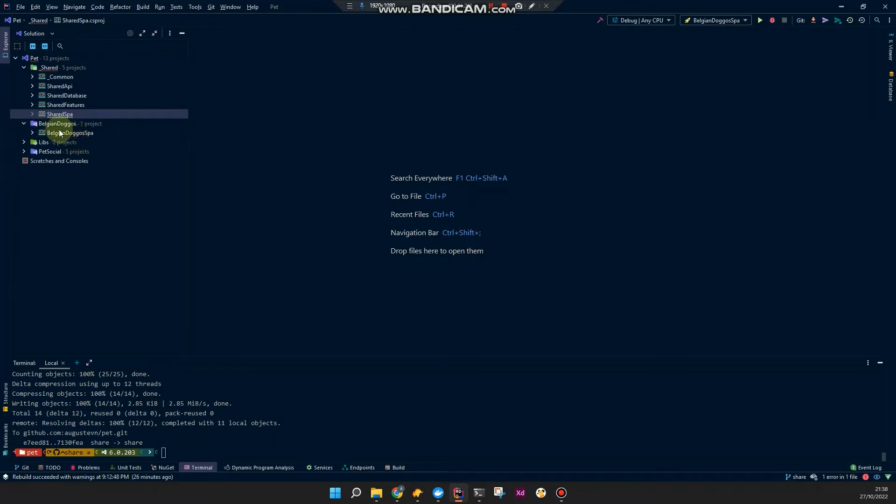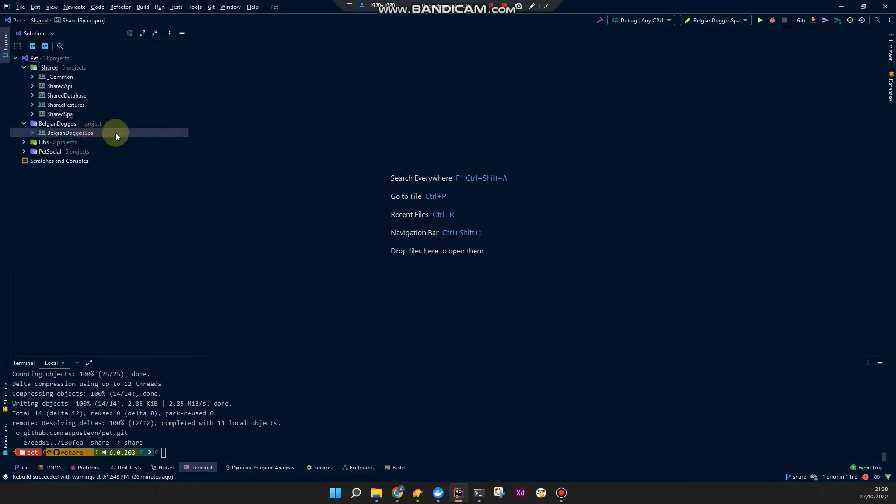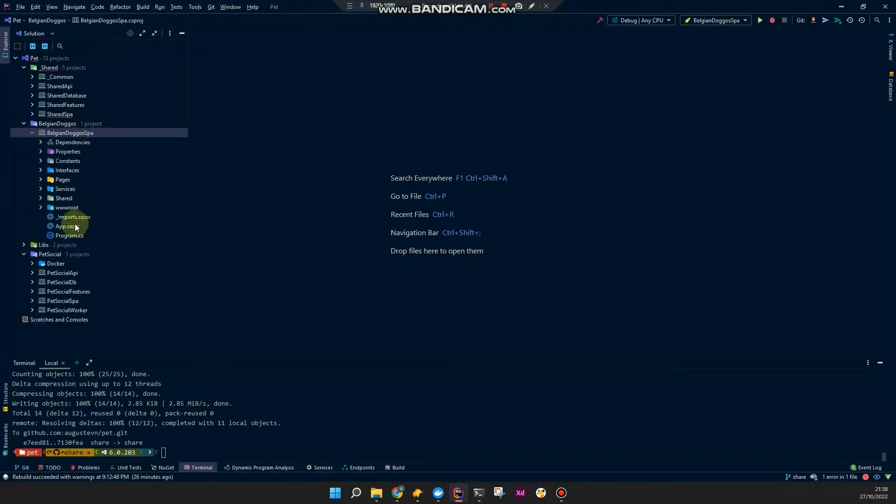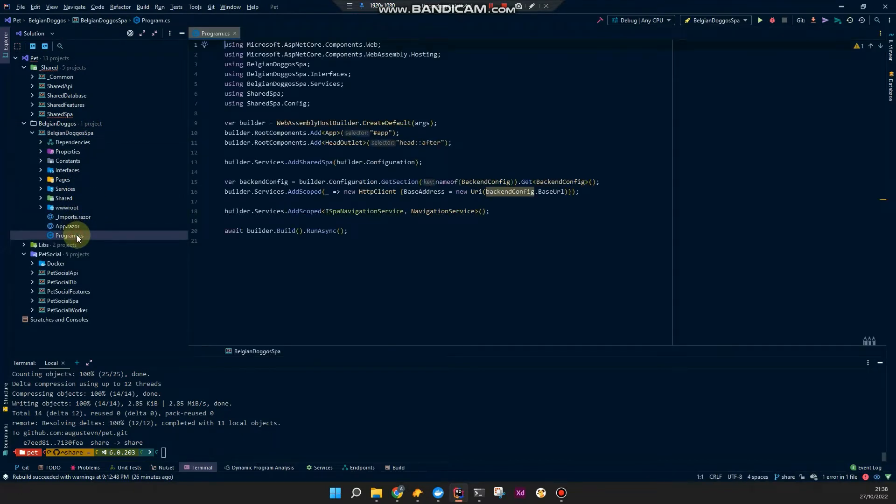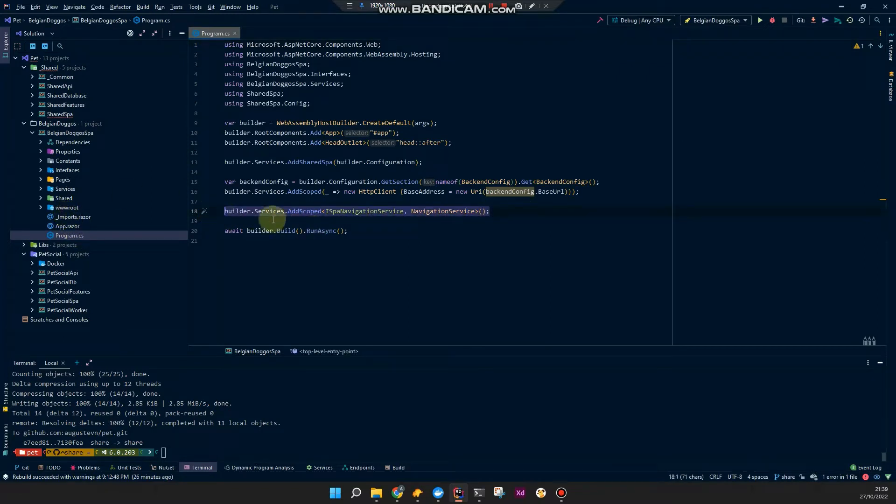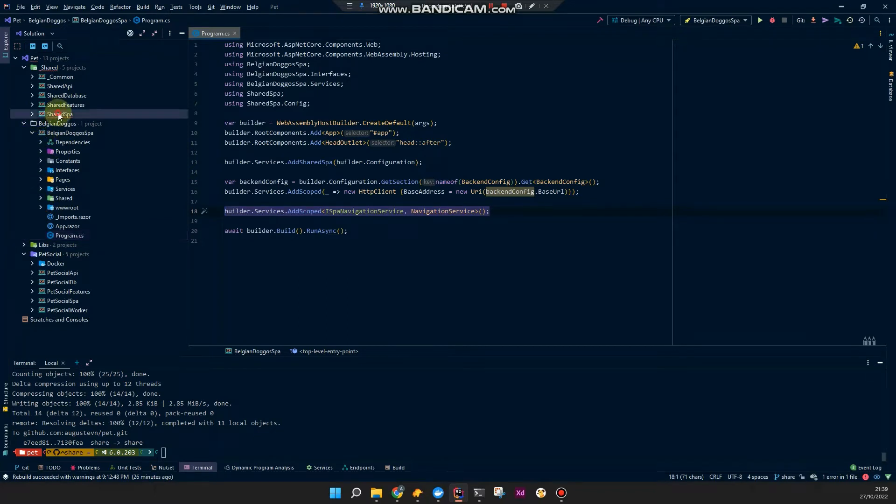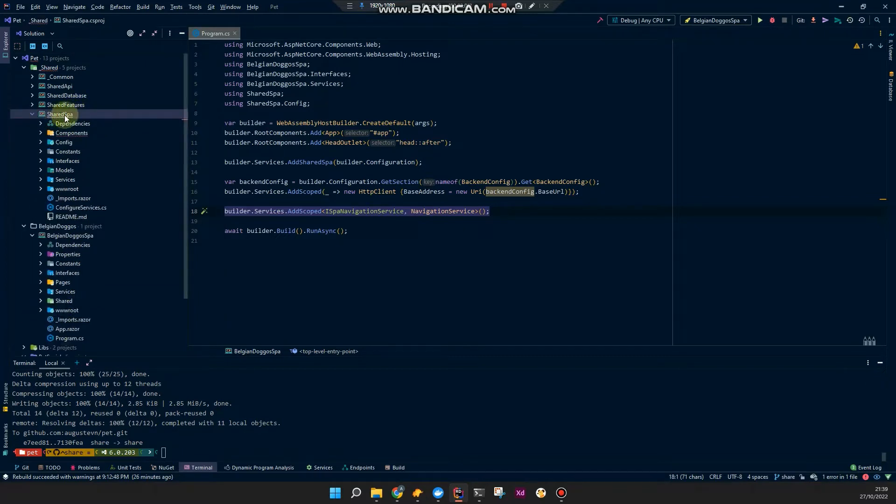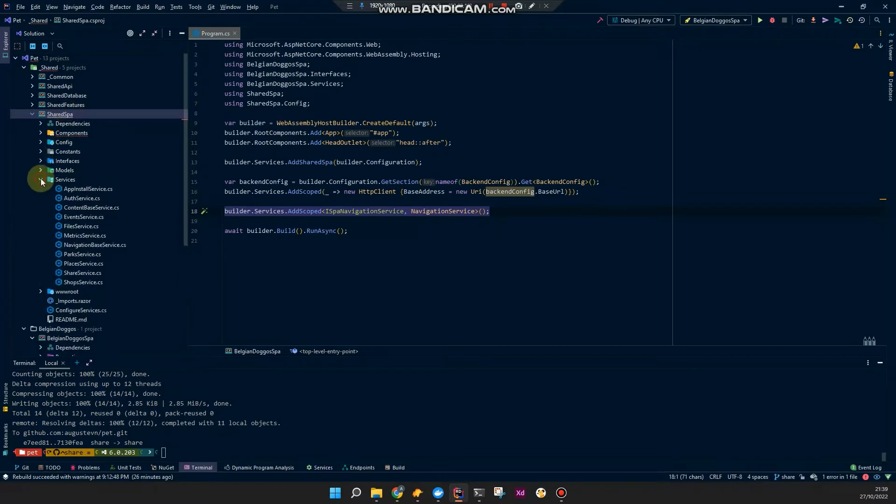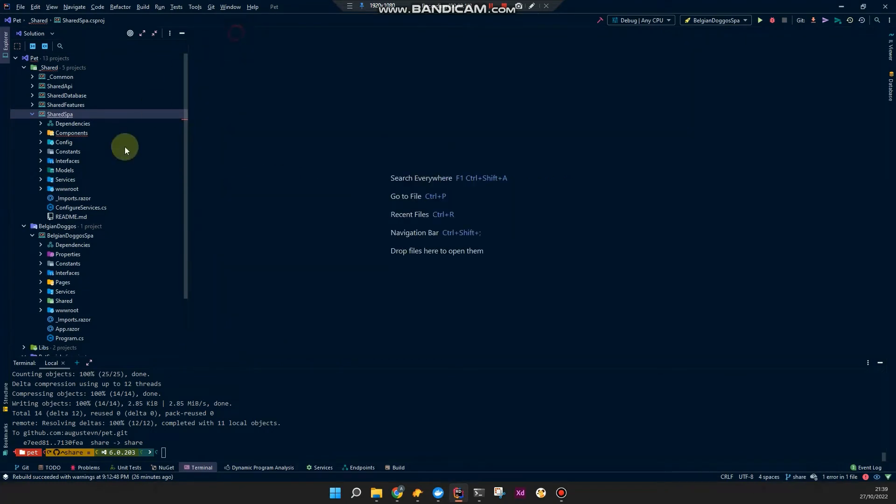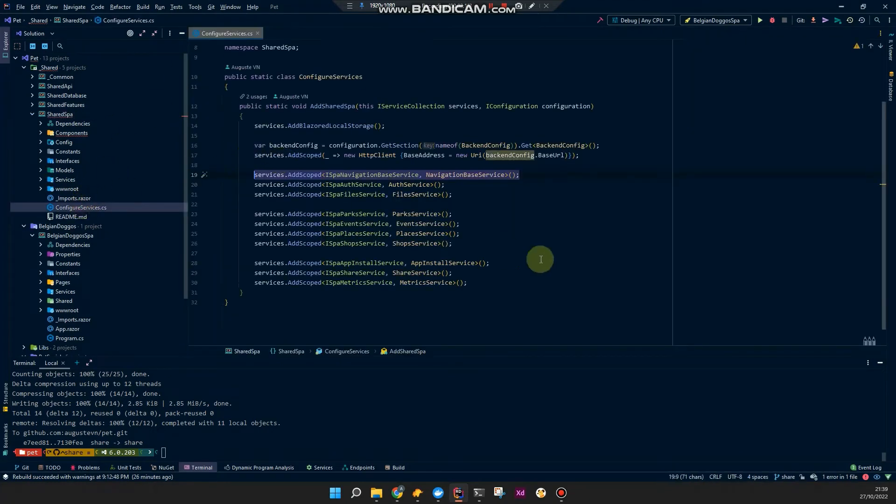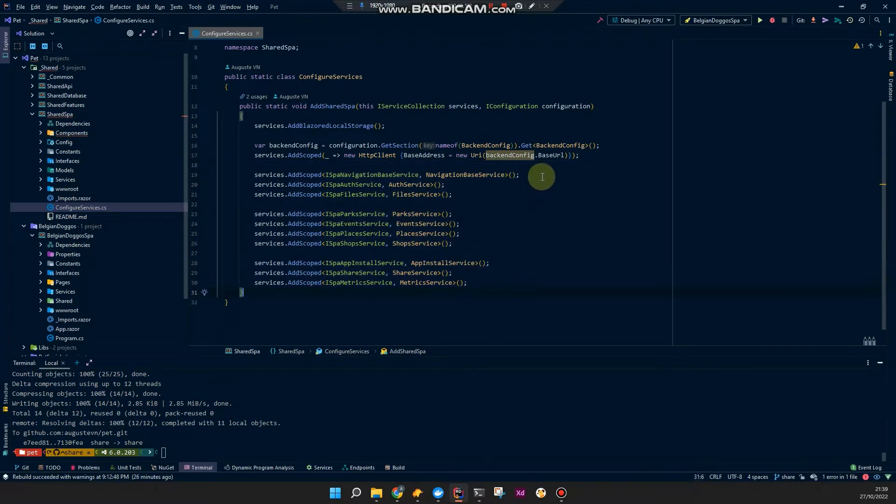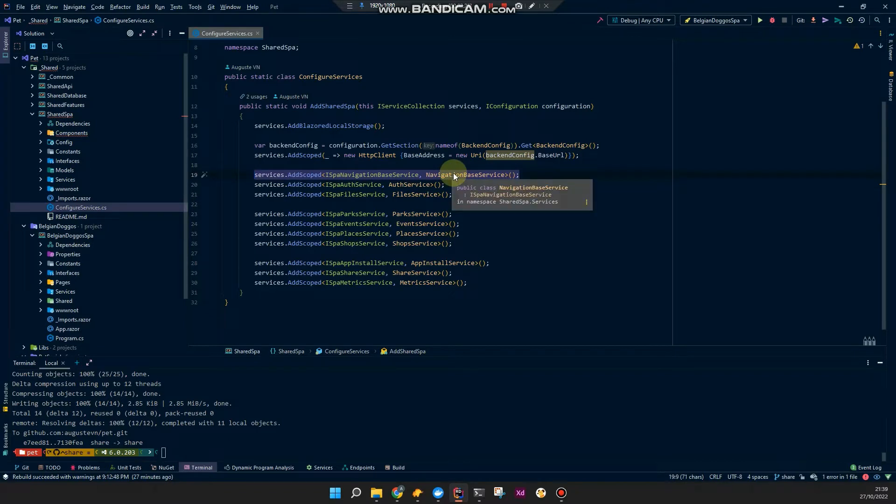So my applications, my Blazor applications are this Belgian Dogos SBA, single page application, and I have one PetSocial SBA. That's also a Blazor WebAssembly project. If I take a look at the program, I see there's only one service added as scoped. All the other services this project uses are shared services in this shared Razor class library. So in here you see more services and in these configure services, you'll see all of those.